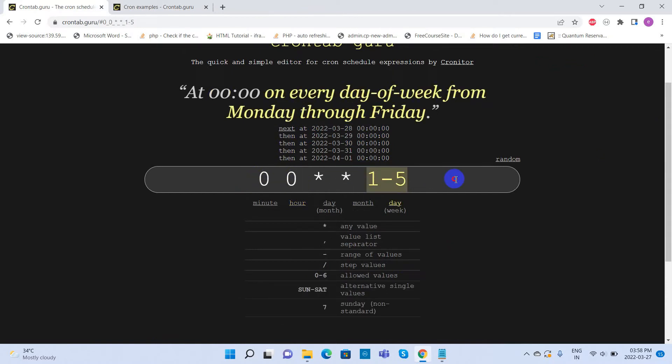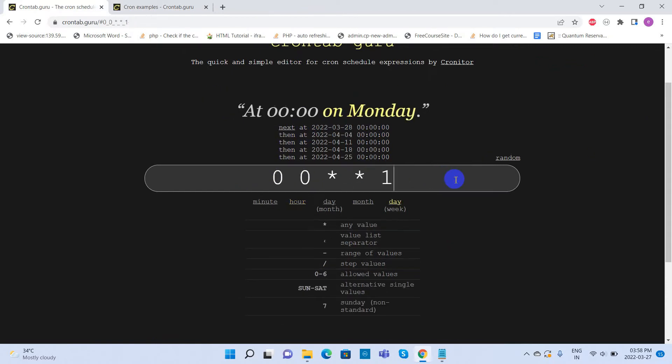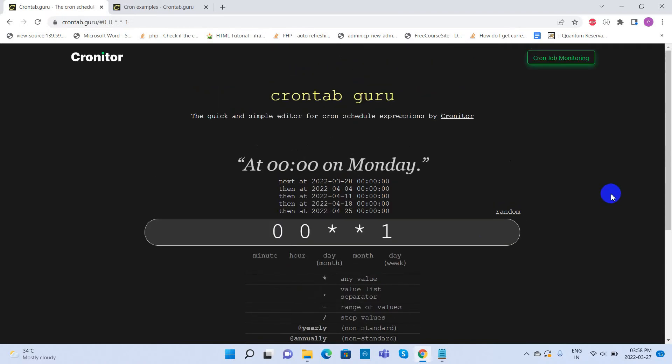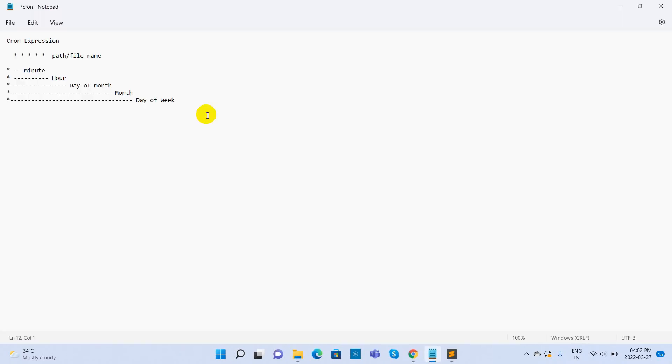Now we have some knowledge on how to create a cron expression. In the previous video, we saw how to clear buffer cache and swap memory. So we can set a cron job to clear buffer cache and swap memory automatically.